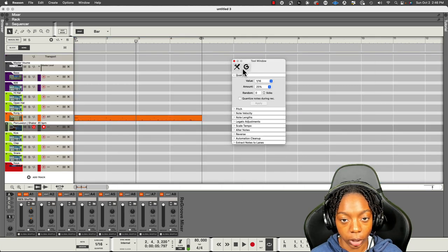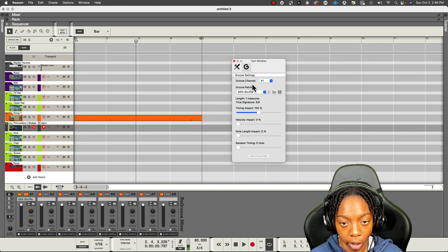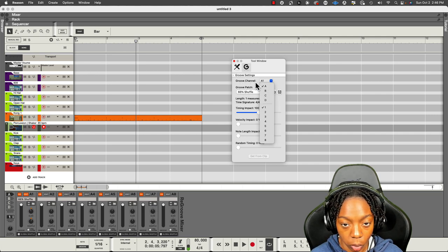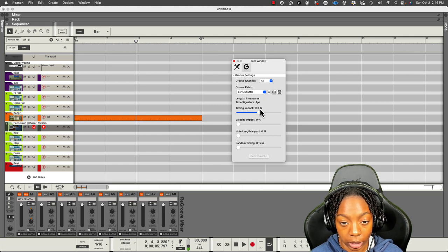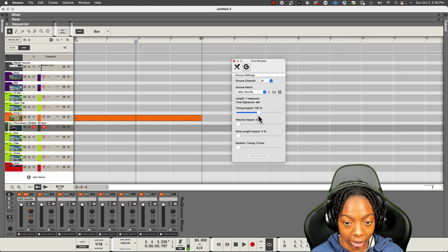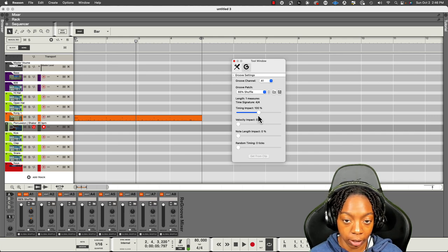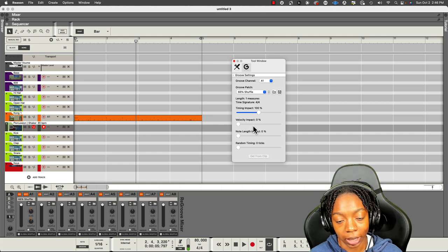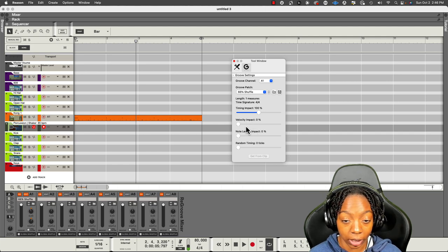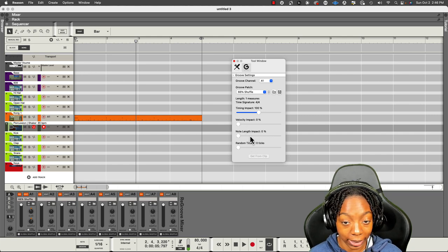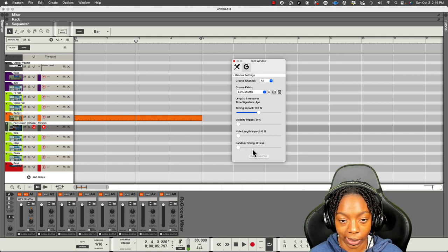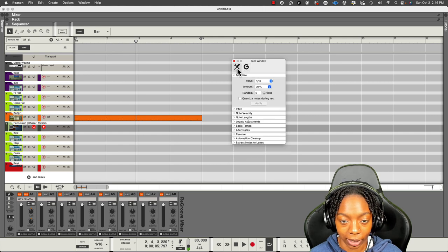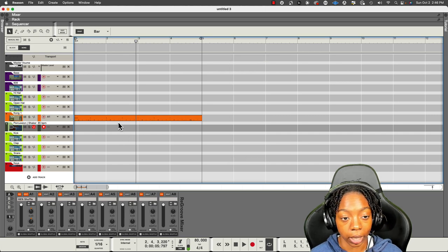In the tool window, there are groove settings as well. So here we have the groove channel. You can select the groove patch from here. You can change the impact, the timing impact. So the percentage is kind of like a dry wet slider here. Also got velocity impact. Does it affect the volume or the strength of each hit, each high hat, each kick, whatever the case? Does it affect the note, the lengths of the hits? Or does it have some random timing that isn't necessarily right on with our preset? So remember to check these settings out when you're thinking about adding swing to your drum patterns.